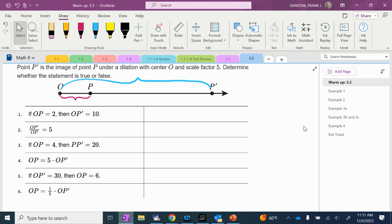If you look at it, even before you read it, is that an enlargement or is that a reduction? It's an enlargement, right? Because you can see OP is smaller than OP prime. So it is an enlargement. And then we read it, and it tells us that the center of dilation is O and the scale factor is 5. So based off of that information, we're going to see if these six questions are true or false.